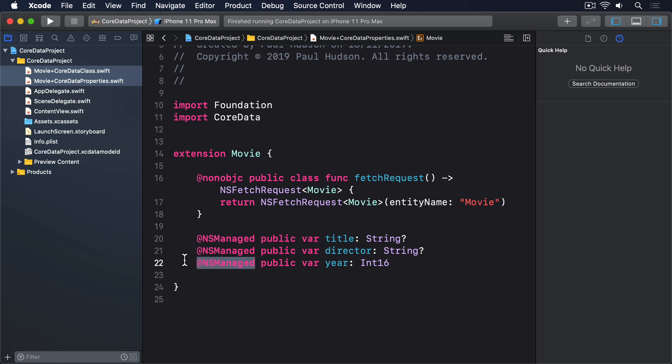Now NSManaged is not a property wrapper, this is much older than property wrappers in SwiftUI. Instead, this reveals a little of how Core Data works internally. Rather than those values actually existing as properties in the class, they're really just there to read and write from a dictionary that Core Data uses to store its information. When we read or write the value of a property that's NSManaged, Core Data catches that and handles it internally. It's far from a simple Swift string.